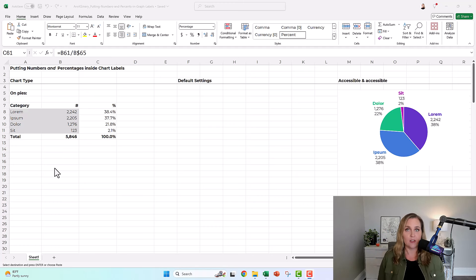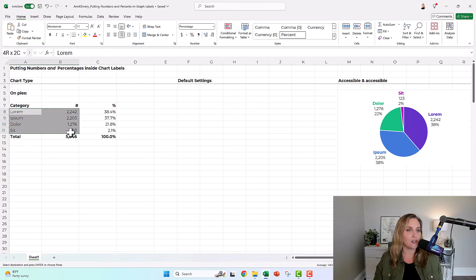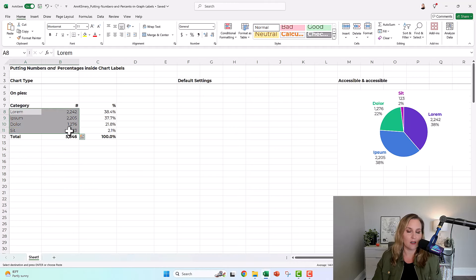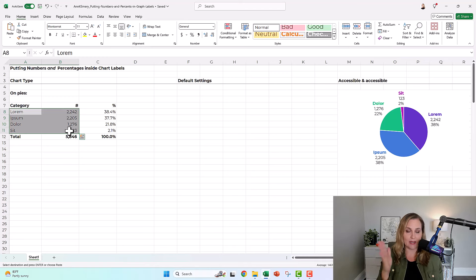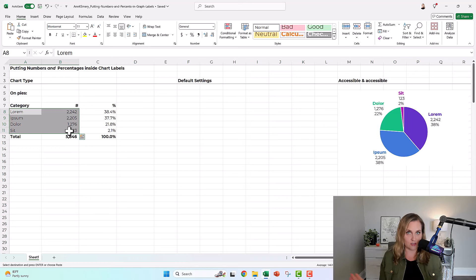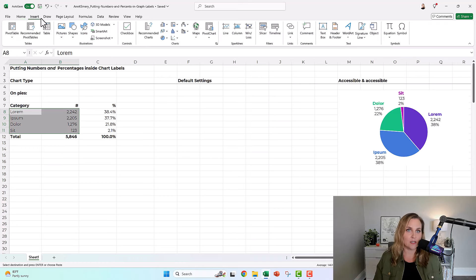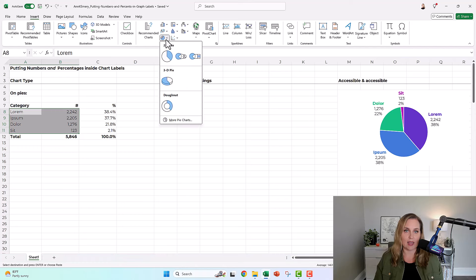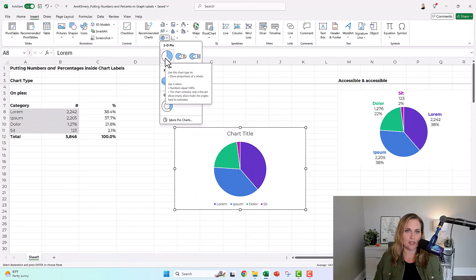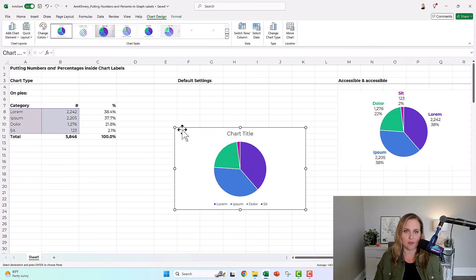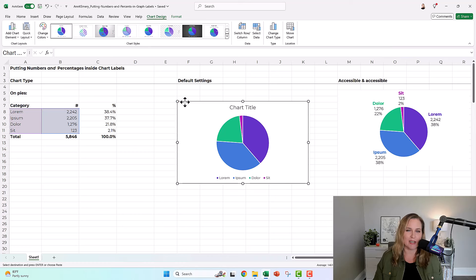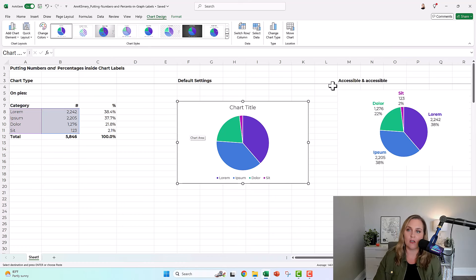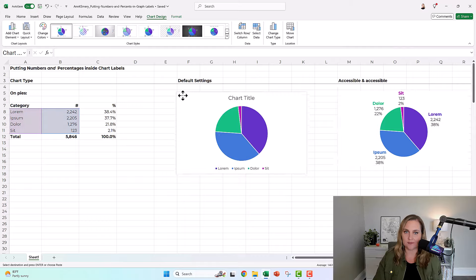So what you're going to do along with me is you're going to highlight the gray section of the table. It's a little counterintuitive. You might be tempted to highlight the numbers and the percents. We're just going to do the numbers. You're going to go to insert, and we're going to add a 2D pie chart. Okay, these are the default settings that Microsoft gives us, and we're going to make it look like this one over here.